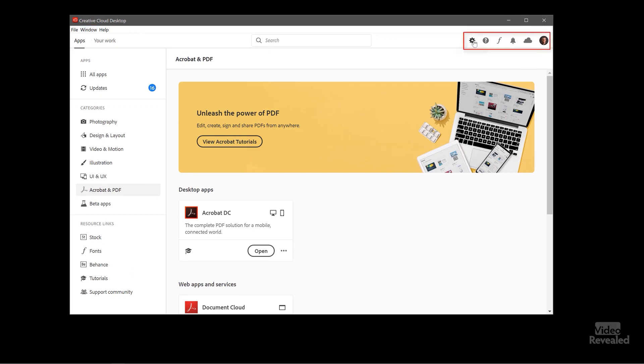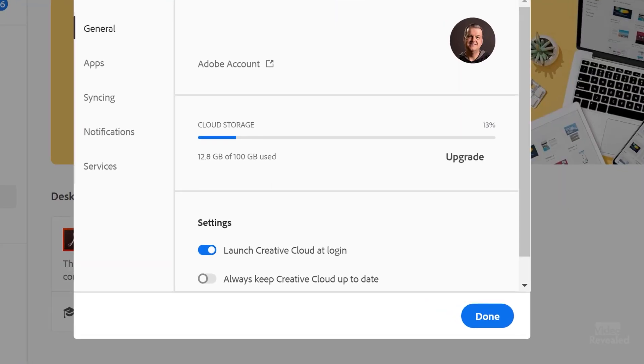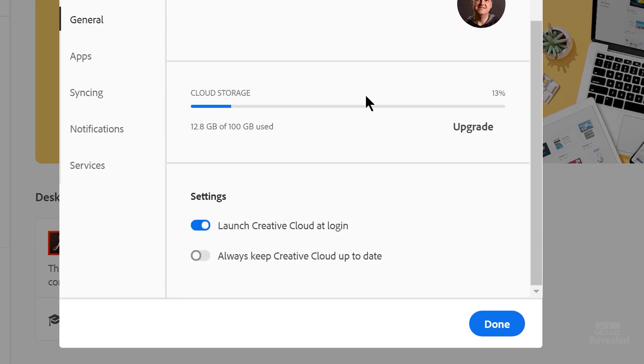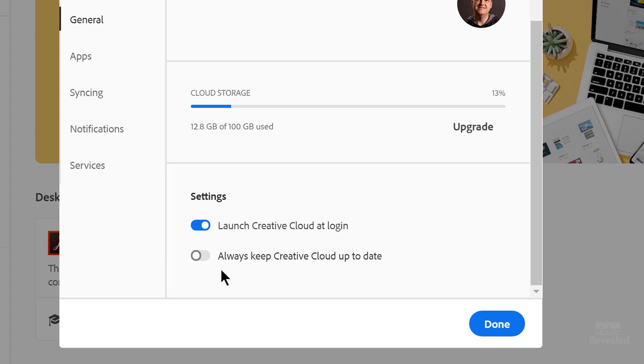Over on the right hand side we've got a gear for preferences. So we can get to it that way. There's the account, there's how much storage. And then you can tell it to launch Creative Cloud at login. That's the default. And here is always keep Creative Cloud up to date. So you can turn that on.